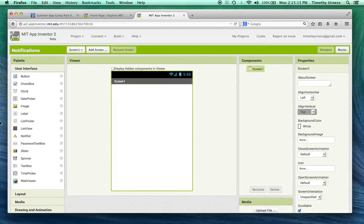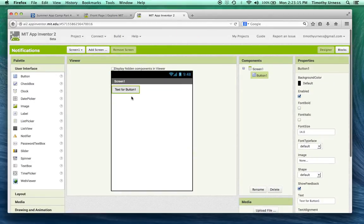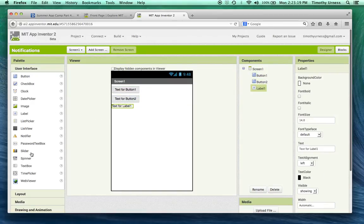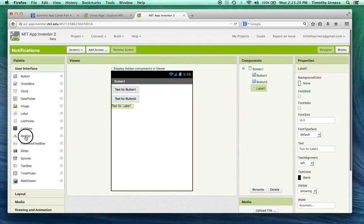Okay, from here we're going to drag out a couple of buttons and a label and lastly this notifier.